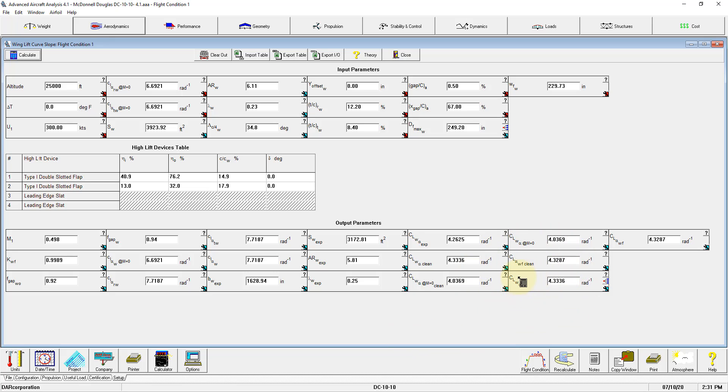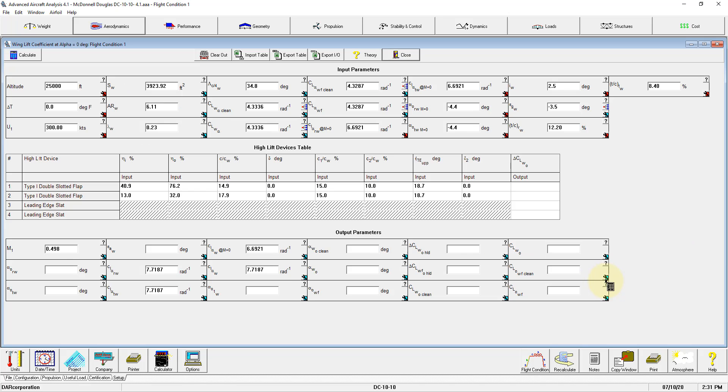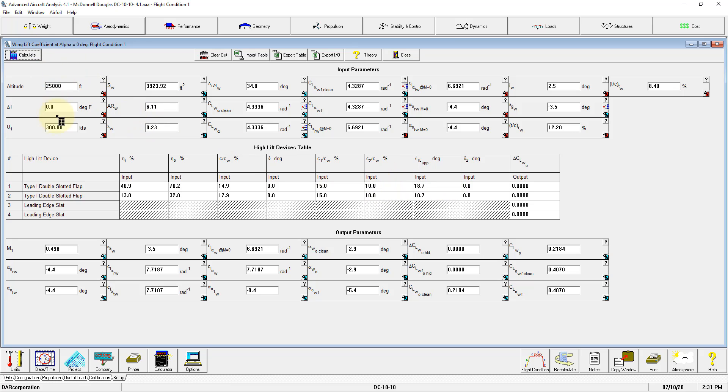And we see that the output in this other module is populated. The variable that we used to go to this module now has a GoBack button, which can be used to go back to the previous module. In this module, right now you can see all the input is there, so we can hit Calculate and you can see that all the parameters in the output are populated.